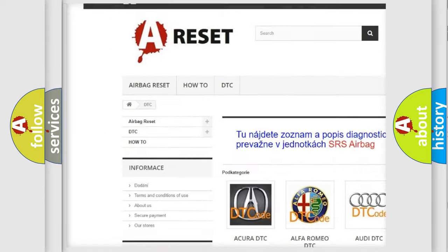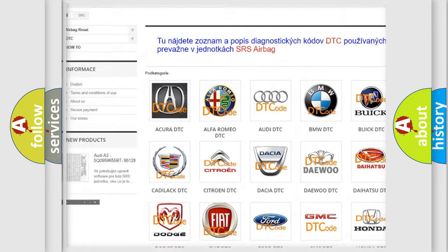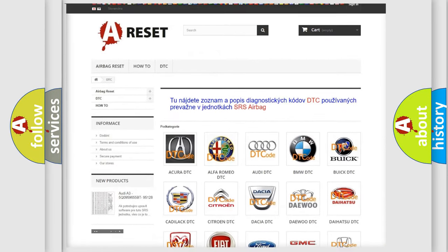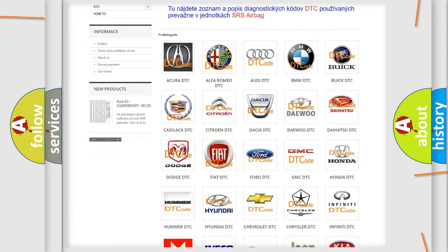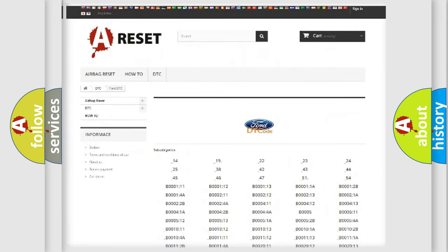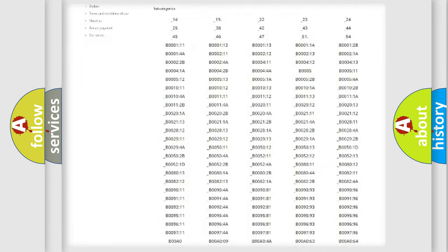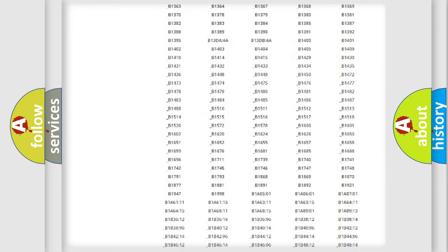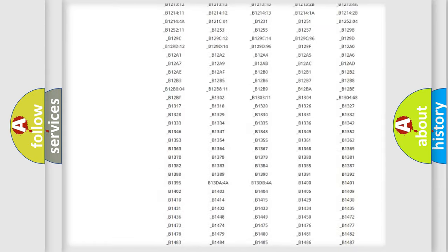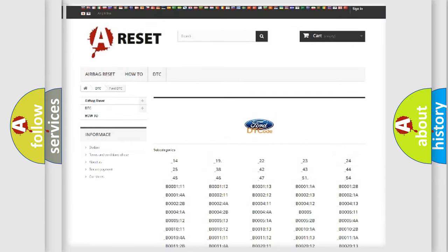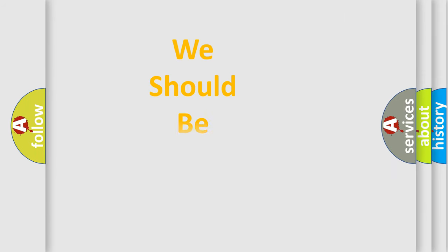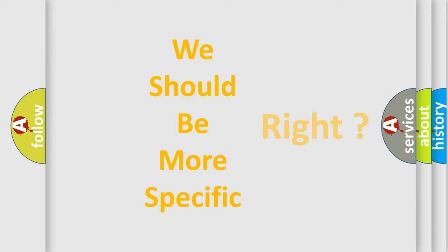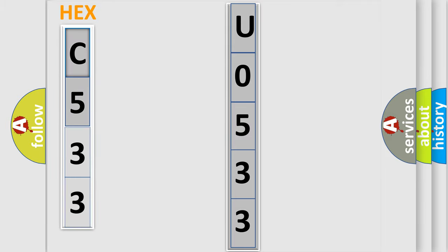Our website airbagreset.sk produces useful videos for you. You do not have to go through the OBD2 protocol anymore to know how to troubleshoot any car breakdown. You will find all the diagnostic codes that can be diagnosed in infinity vehicles, and many other useful things. The following demonstration will help you look into the world of software for car control units.